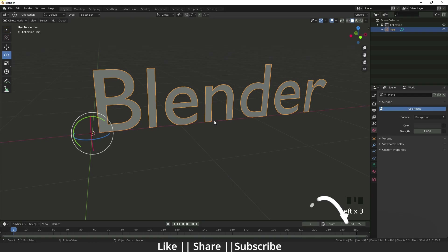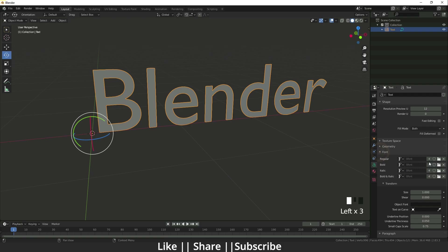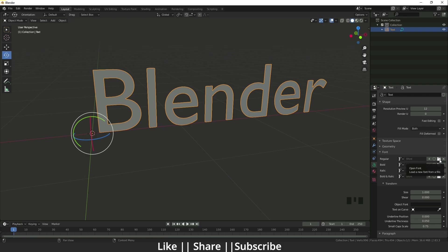When you click on the text, you have an option called Object Data Properties. When you click on it, there is a section called Font. Right now it's showing the font name 'BFont' — BFont means Blender's default font. Here we also have an option to open a font, meaning we can load our own custom font files.